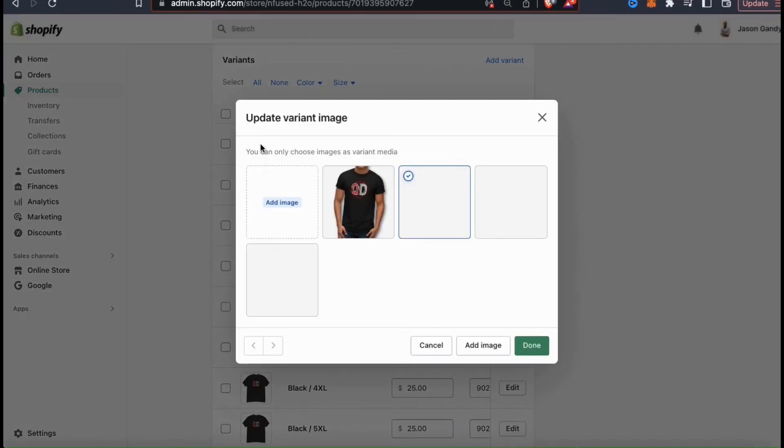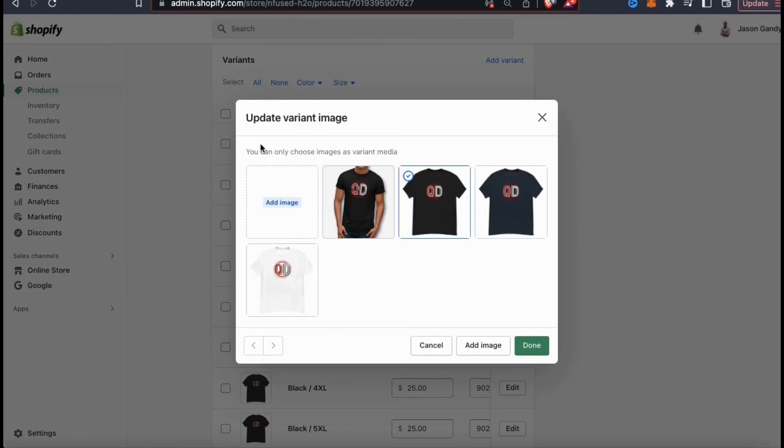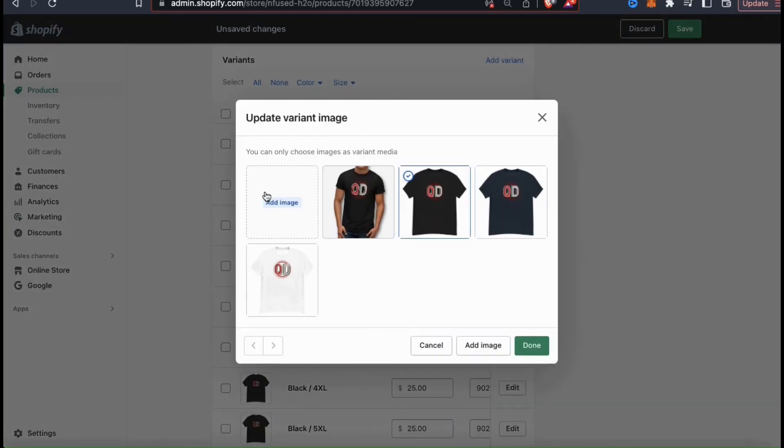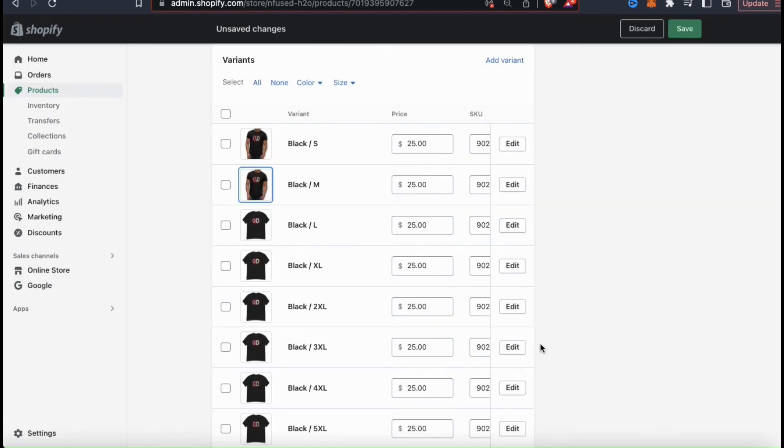Or upload a new image from your device. For all of my black variants, I think I'll change it to the new image we just edited. This will ensure the customer always sees the highest quality image, no matter which variant they're viewing.